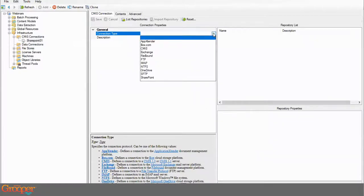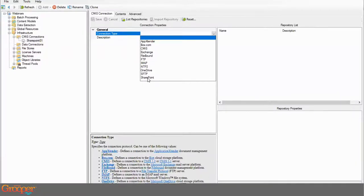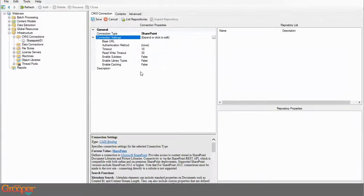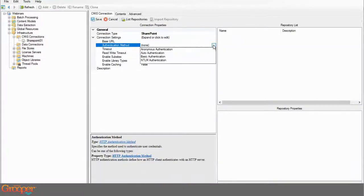When making a SharePoint connection, first choose the connection type. In the drop-down I have a variety of options — from application extender, to Box, CMIS connect, NTFS file systems, and Exchange mail servers. I'm going to pick SharePoint. From here we have a base URL and authentication method — when we put in the URL the only option is OAuth.